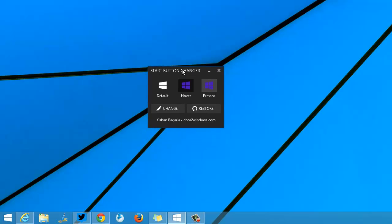This tool can easily change the default start button in Windows 8.1. The app is portable and pretty easy to use, and you can replace the default start button on Windows 8.1 with your own image.